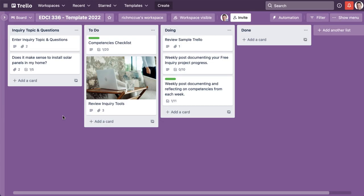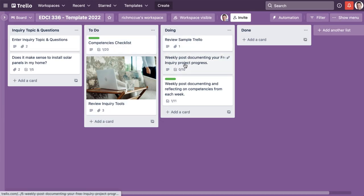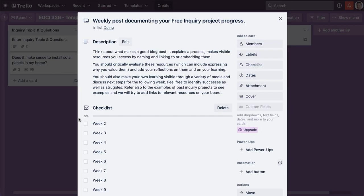I'm going to go to my free inquiry and check off my week two post because I've just done that.